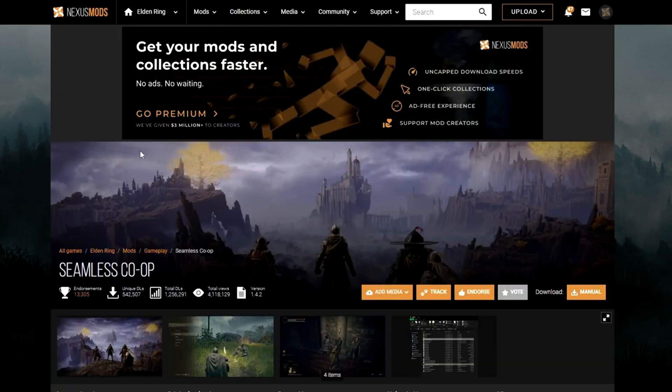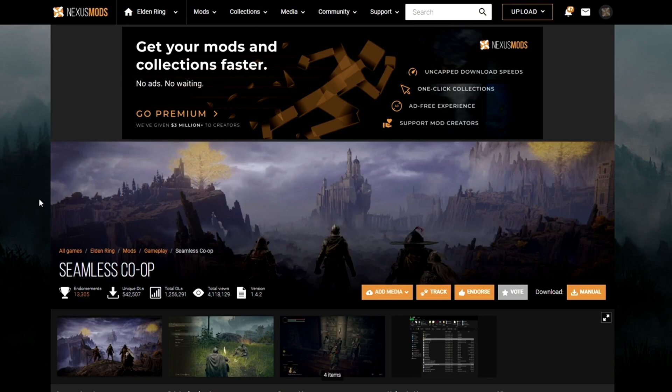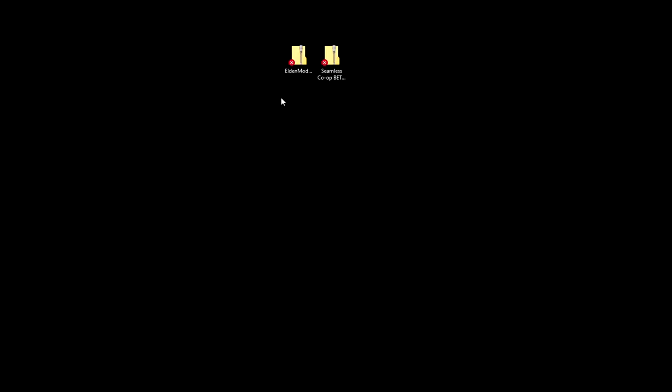And then after you do that, you're going to want to click on the link for Seamless Co-op. You'll download that one as well. So now you should have these two zip files here.